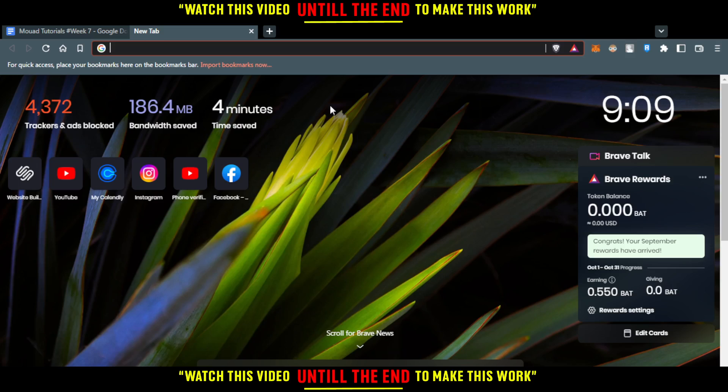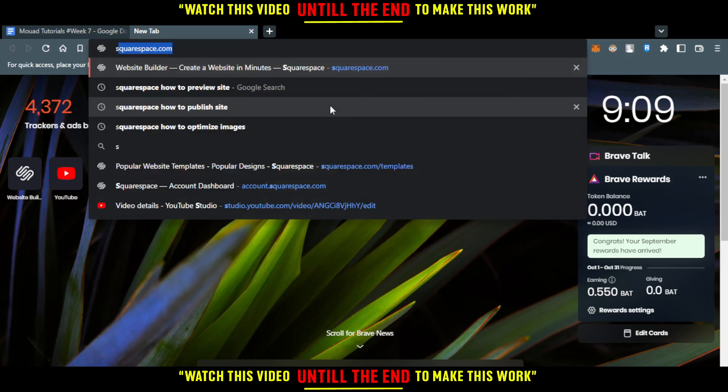First of all, you would like to go and open your browser that you're going to use to follow this tutorial. For me, I'm using Brave. You can use any other working browser for you.